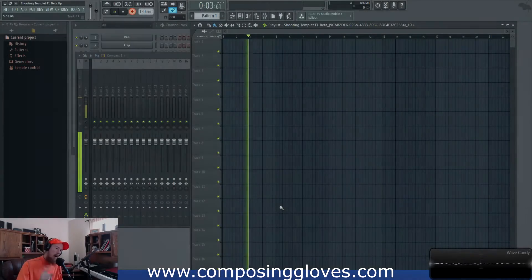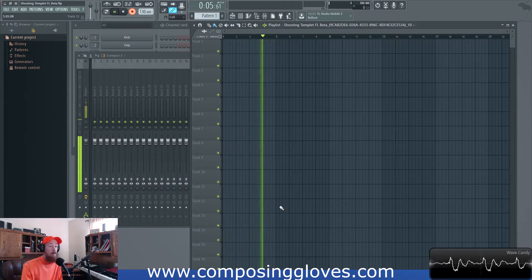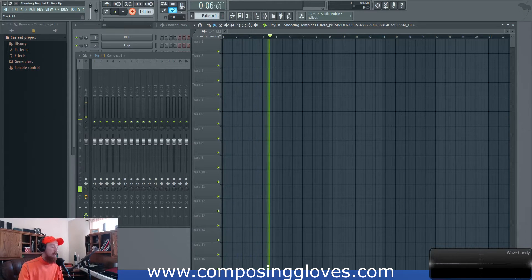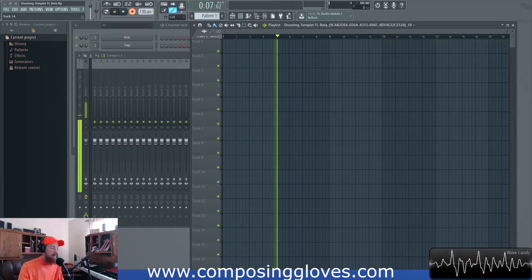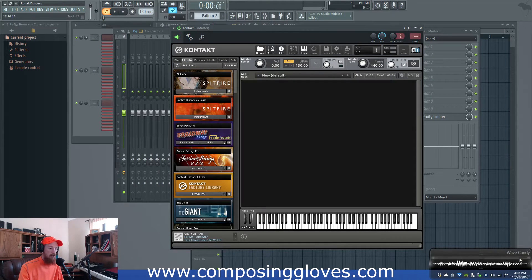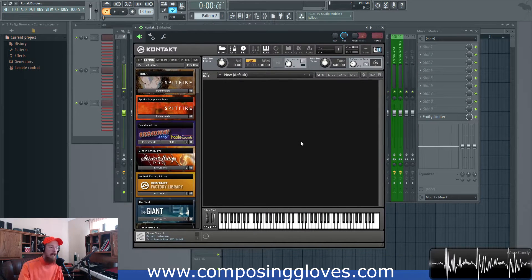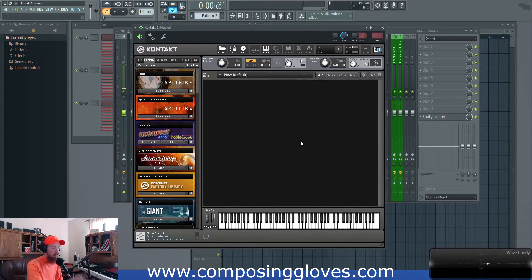Hey, Composing Gloves here — I'm wearing a hat today. We're going to be talking about optimizing Kontakt to work with FL Studio. This is something that really just changed my workflow.